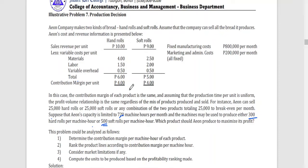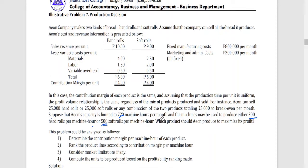If we choose hard rolls, we earn 4 pesos contribution margin per unit. If we choose soft rolls, we also get 4 pesos contribution margin per unit. So we would be indifferent. But that is not the correct way to analyze — especially considering that we only have limited resources.